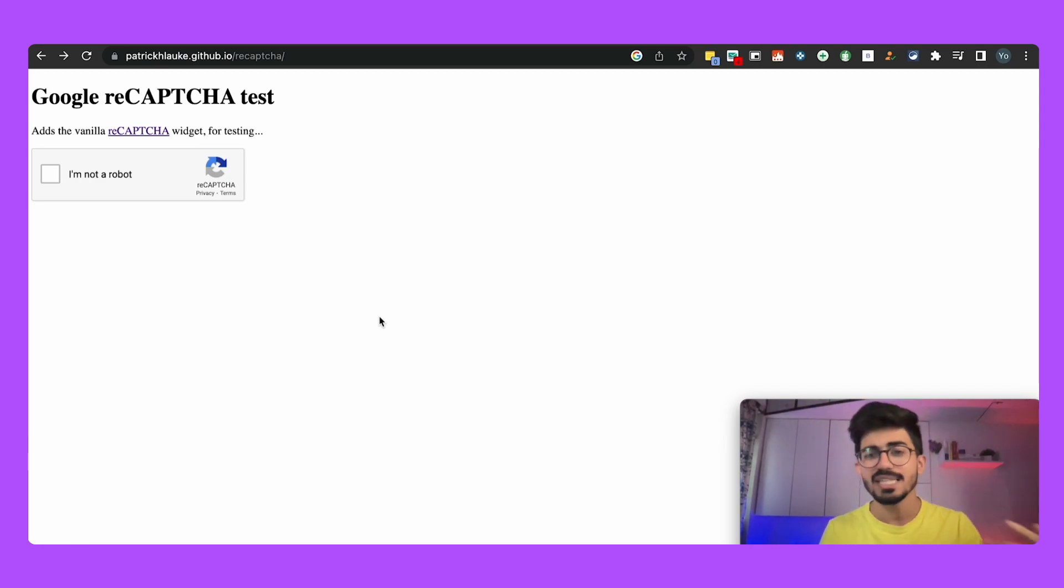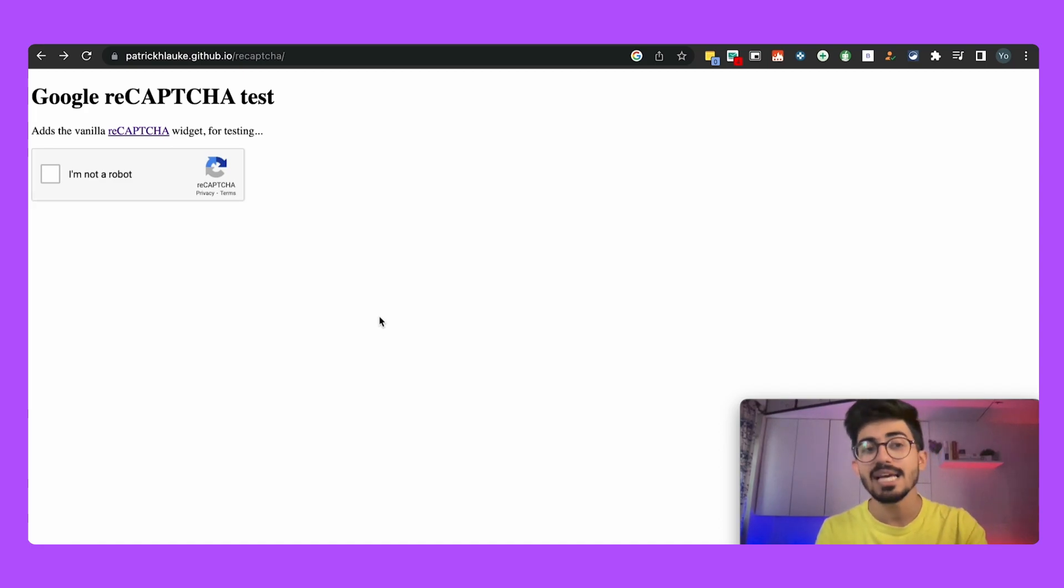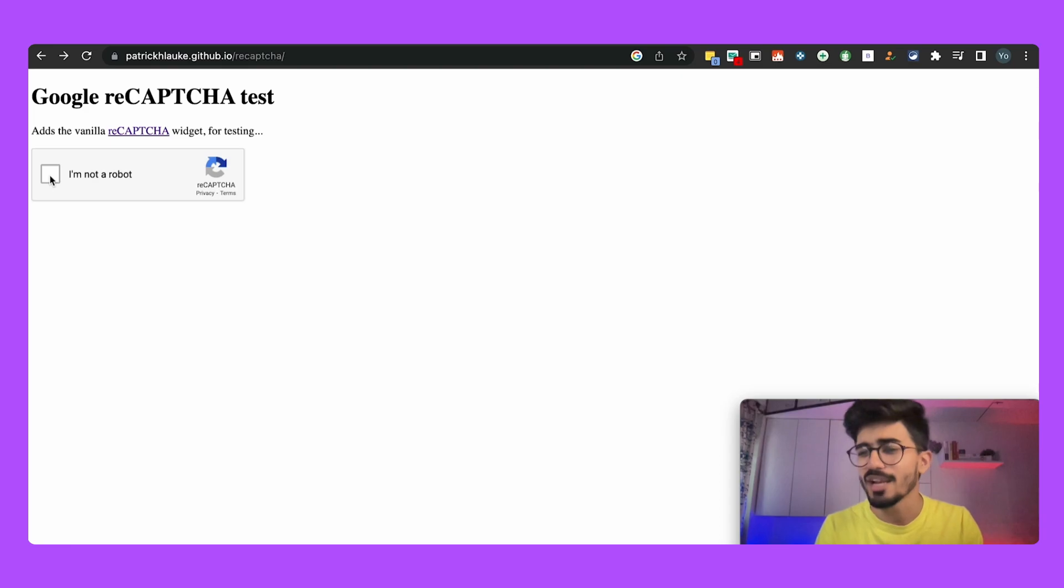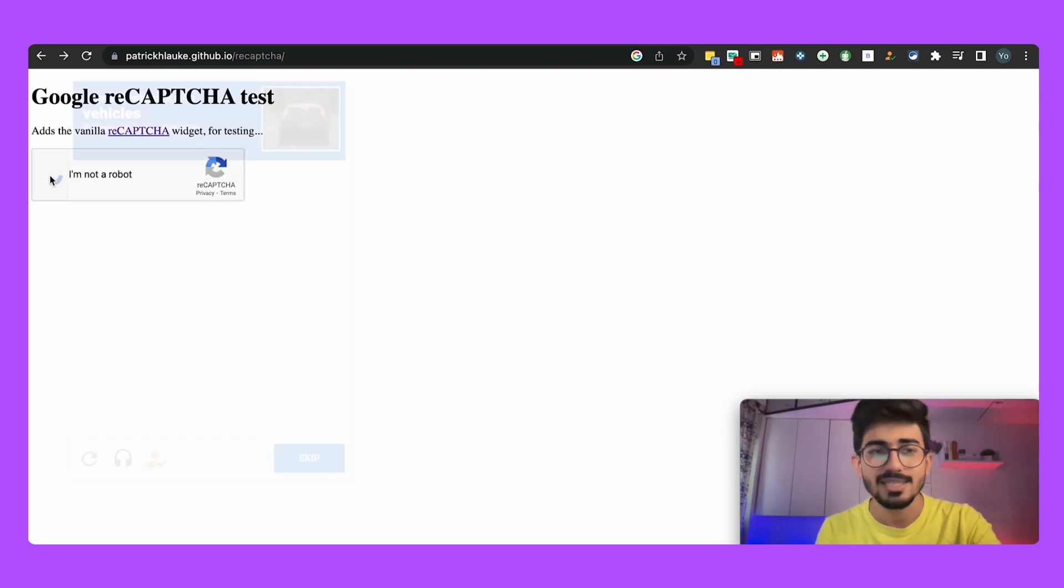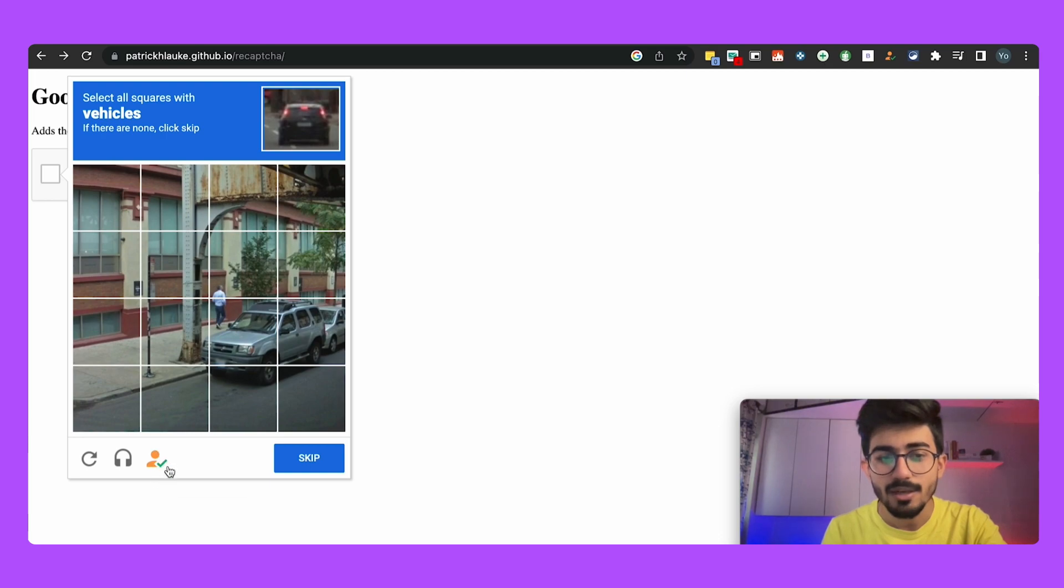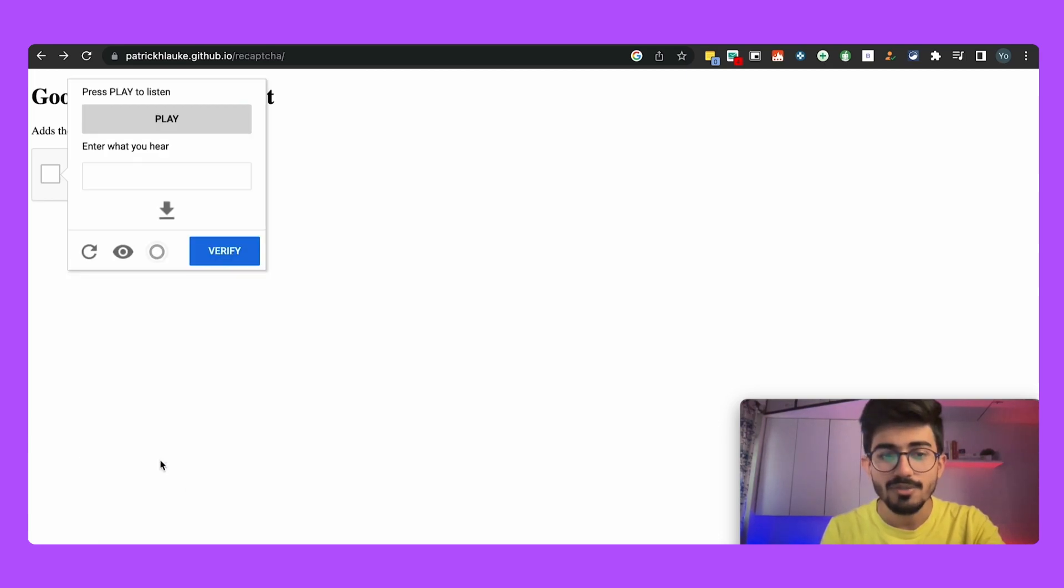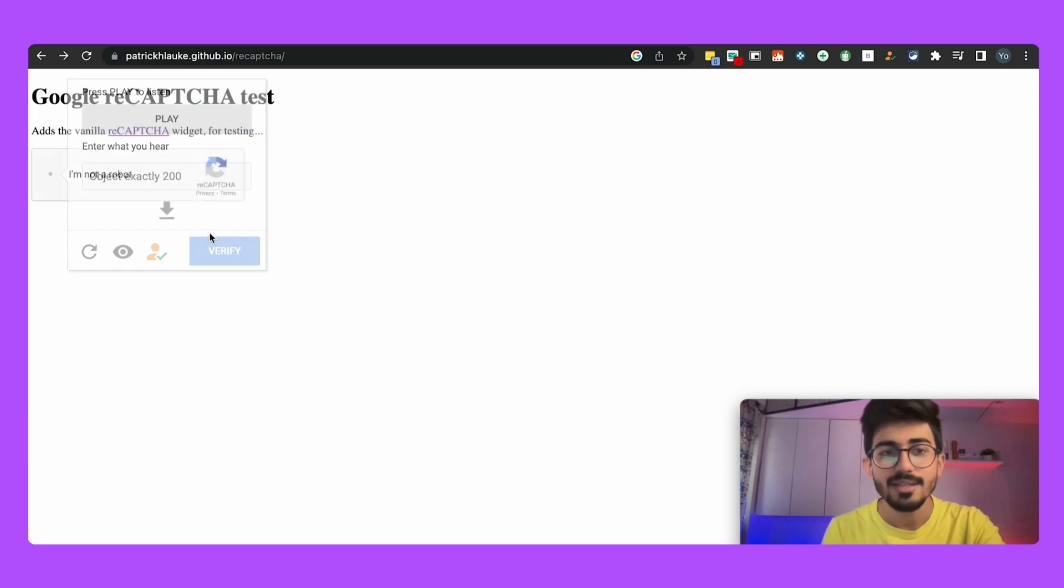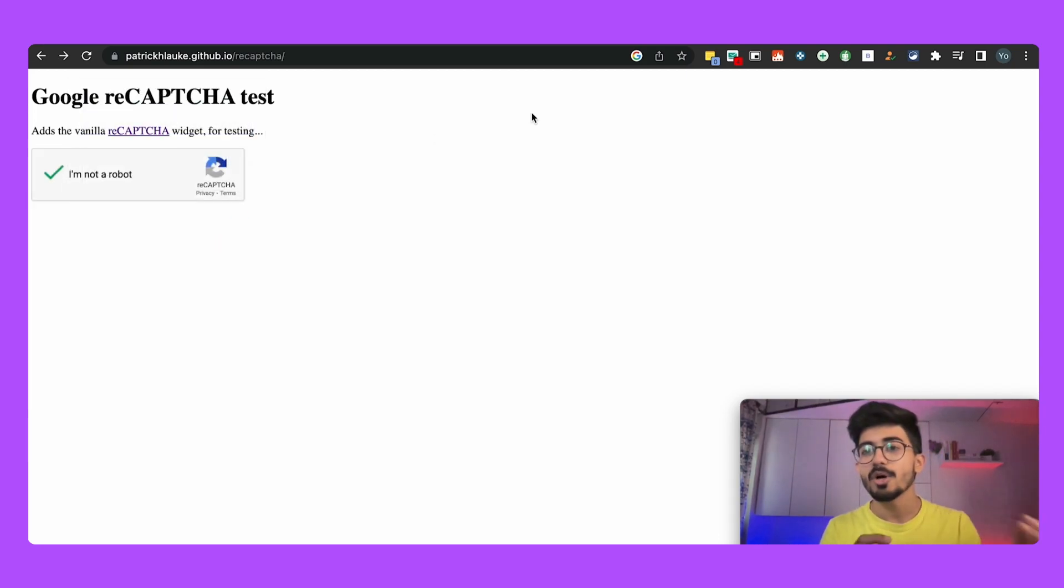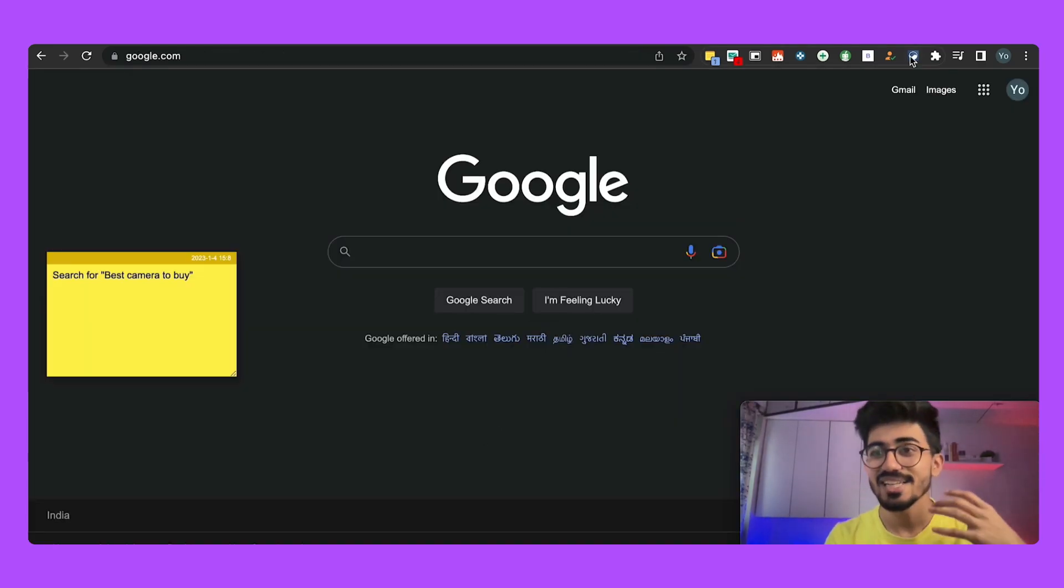The next extension that we have on the list is Buster Captcha. So Buster Captcha helps you in solving all of these captcha widgets that you might have seen pop up a lot on different websites. These basically help you in showing that you're not a robot and you don't have to fill out all these forms and do all these crazy stuff. So over here you would see this particular icon and then just click on it, solve the challenge, and then it would just verify it for you. So this is what Buster Captcha does.